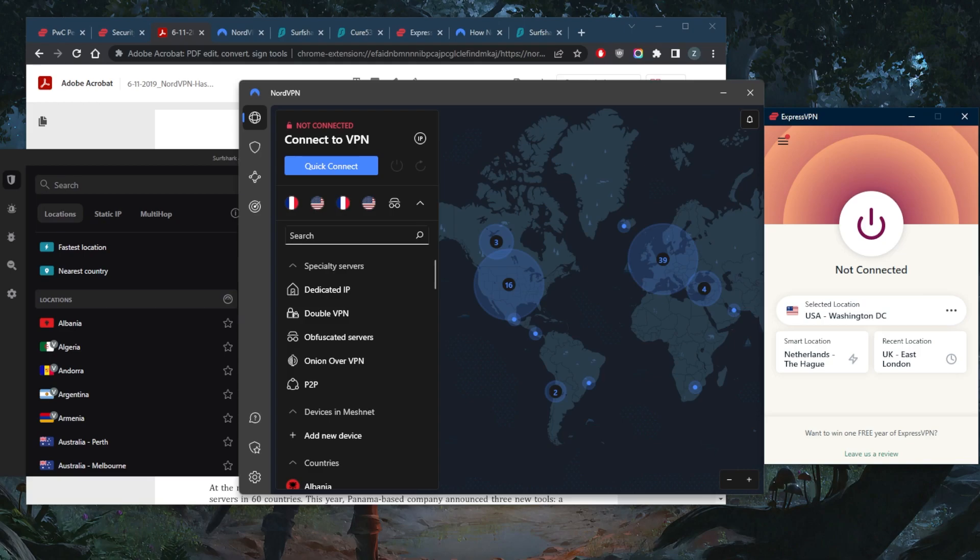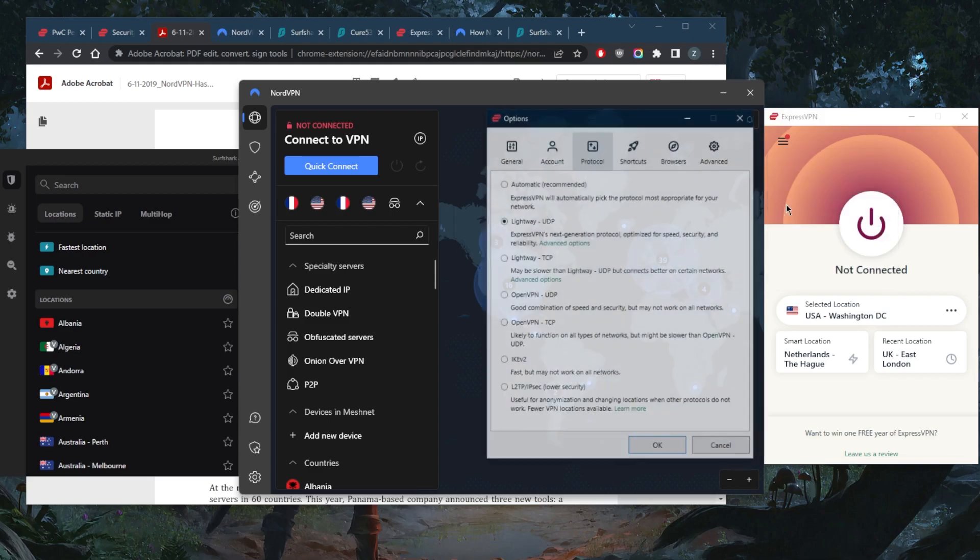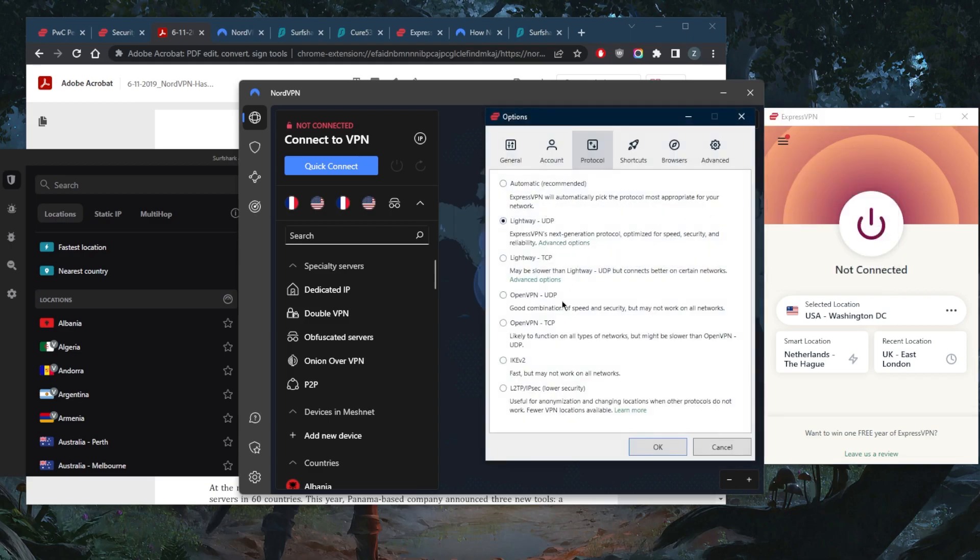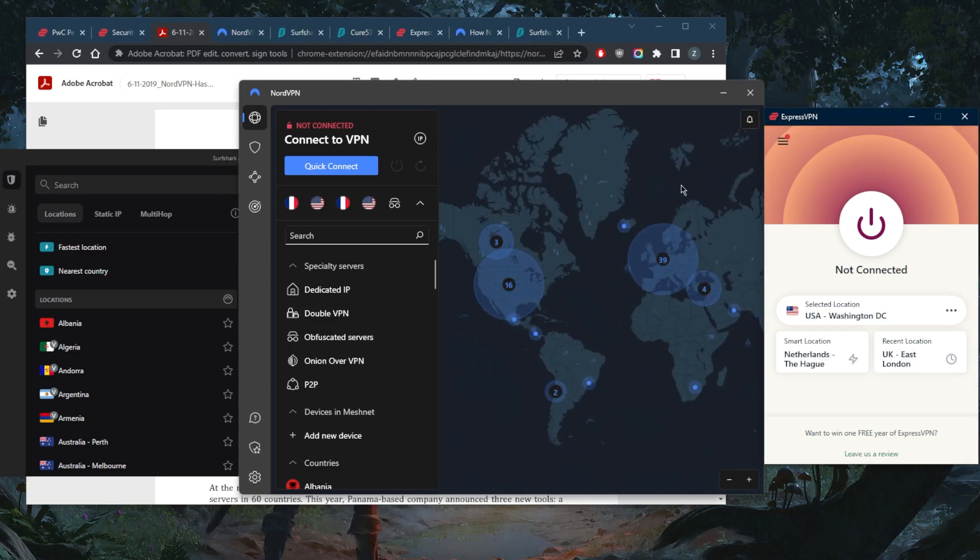Now, how do you choose a secure VPN that's near impossible to hack? You need a VPN with AES 256-bit encryption. You need to also find a VPN with either OpenVPN or IKEv2 protocols.